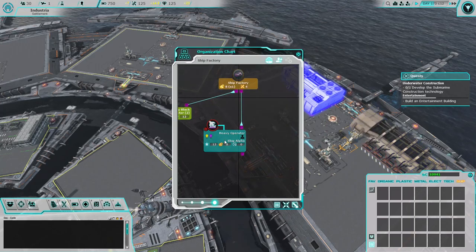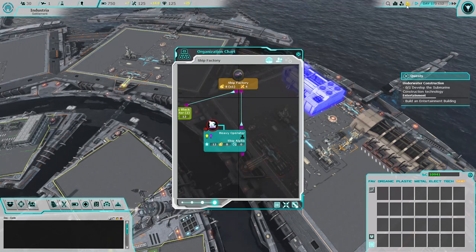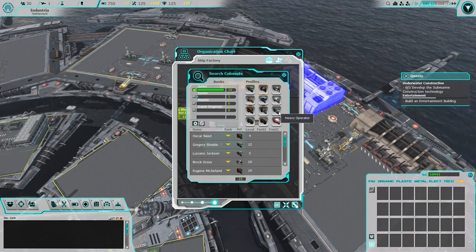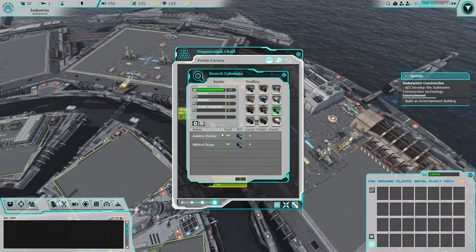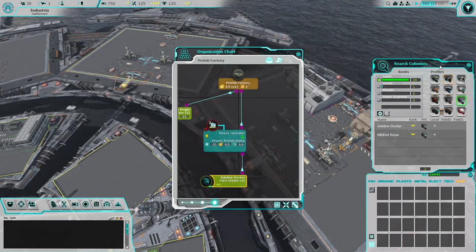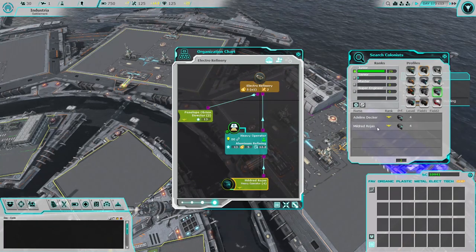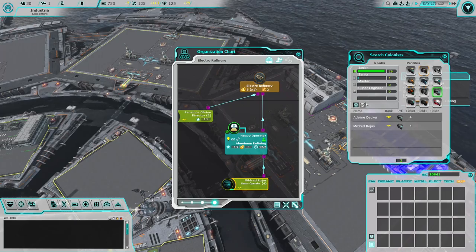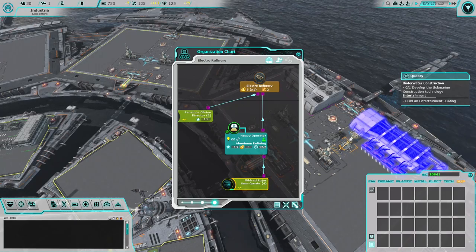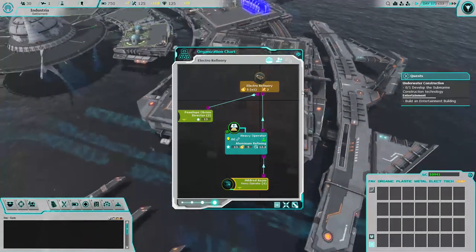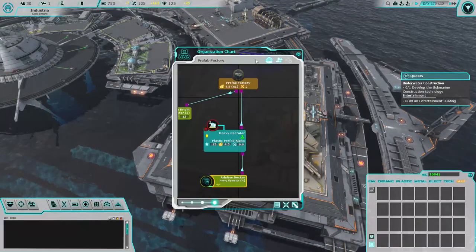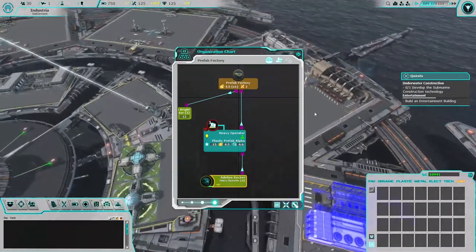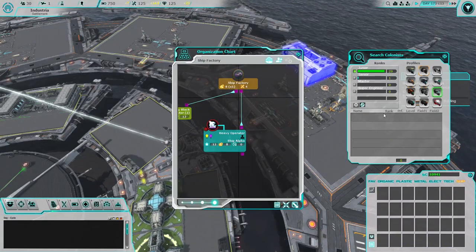We need a heavy operator. Where is our heavy operator? Prefab factory and the electro refinery. The electro refinery is something that we need. Adeline Decker, all right.